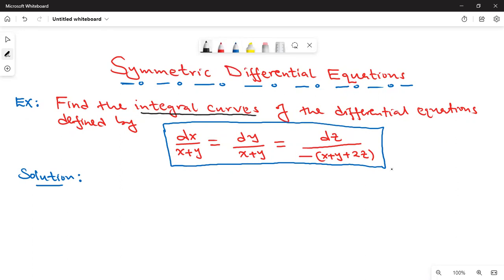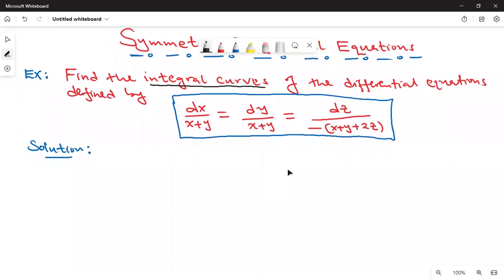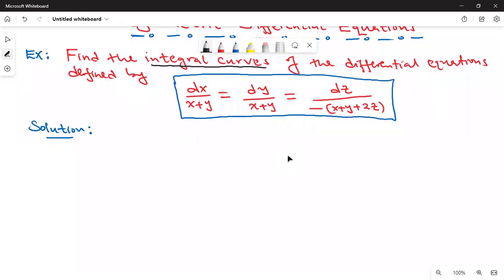There are three methods of finding integral curves. The first method is the method of multipliers. Another one is the exact differential method. And another method is that once you get the first solution, you can use it to get the second solution. But there's no direct method of solving such equations — it is through intuition and trial and error.